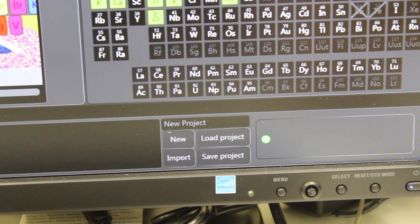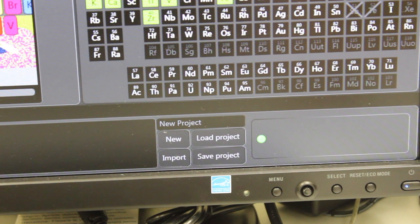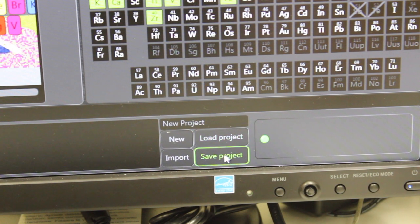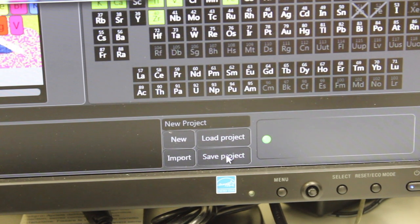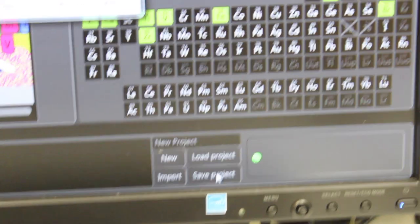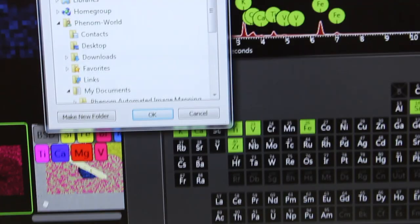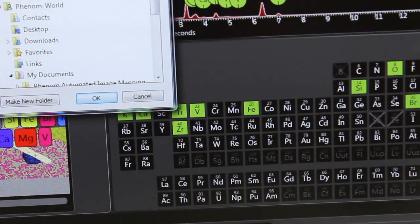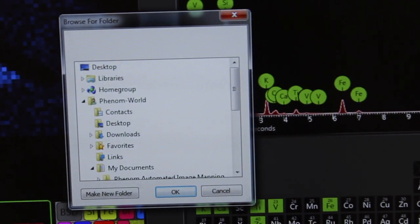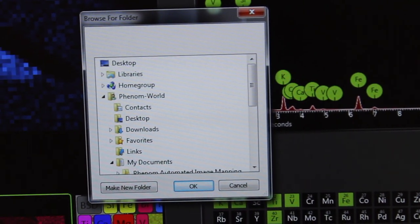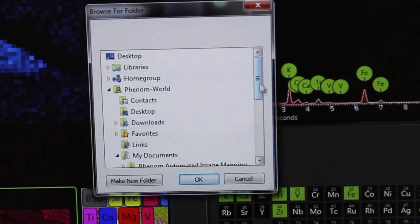To save your data, make sure that you go to the bottom of the screen and click Save Project. It will bring up a window here that will allow you to choose where to save your project.